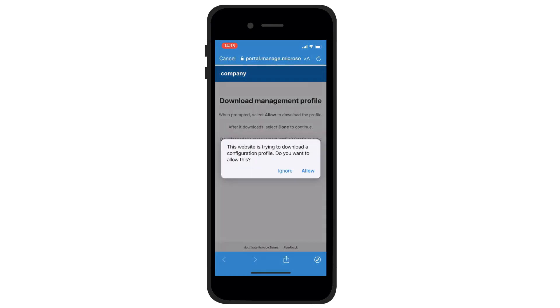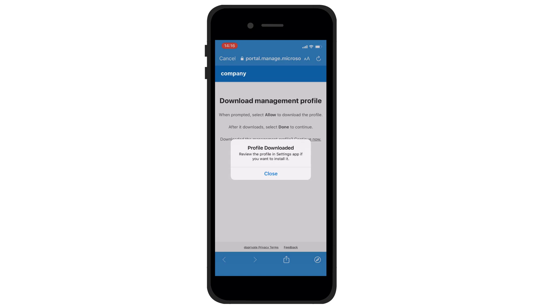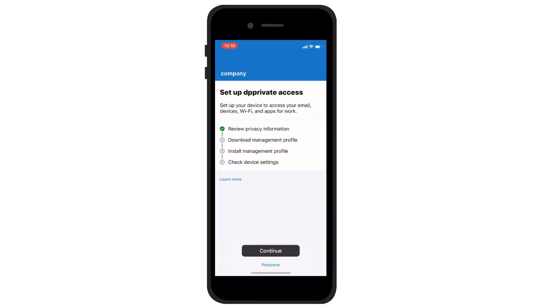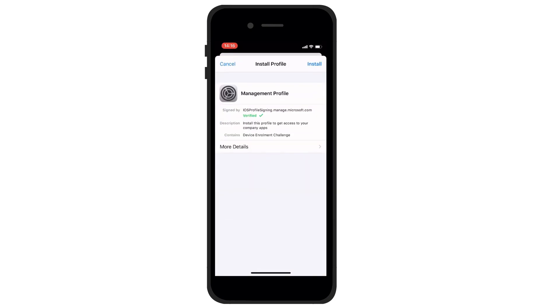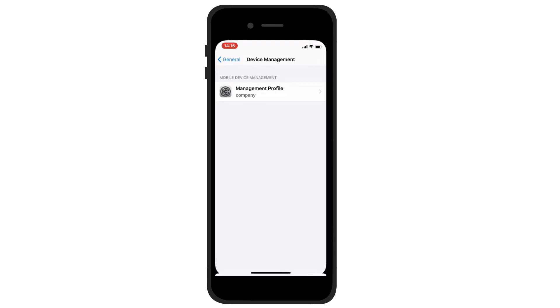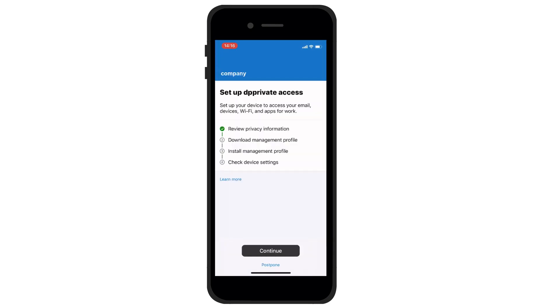Continue by enabling Download Configuration Profile, then continue to set up access to your company. Now pay attention: in this step, you need to go to the Settings application on your phone and click on the line 'Profile has been downloaded.' The entire profile is now installed.